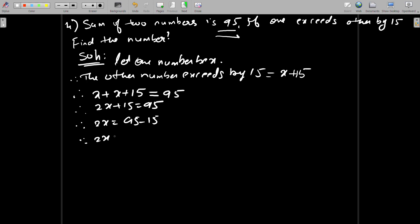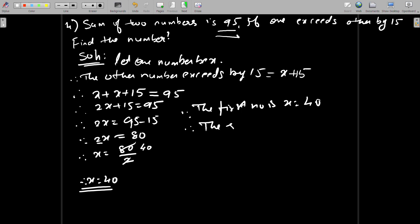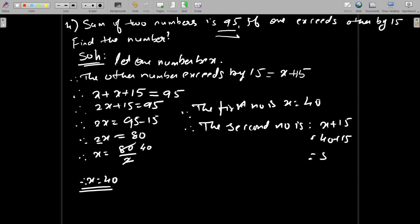Taking 15 to the other side, the sign changes from plus to minus. Therefore 2x is equal to 95 minus 15, which is 80. Therefore x is equal to 80 divided by 2, which gives x equals 40. Therefore the first number is 40, and the second number is x plus 15, that is 40 plus 15, which is 55.